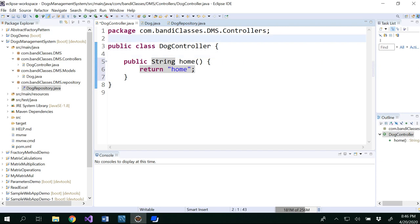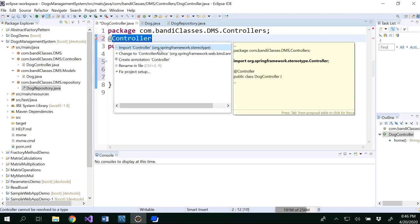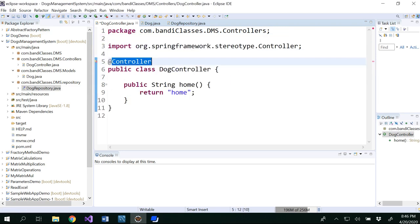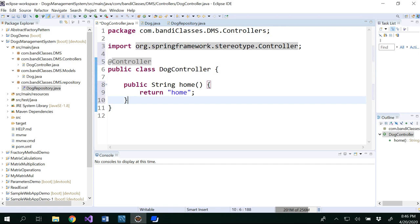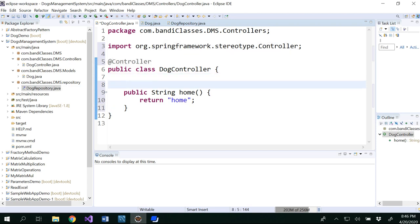So what annotations that we have to write? Exactly, that's correct, which is controller. And then import that particular one. So what else we have to write here? We have to write our request mapping, right? So in order to do this, first of all, we need to know about our home, right?